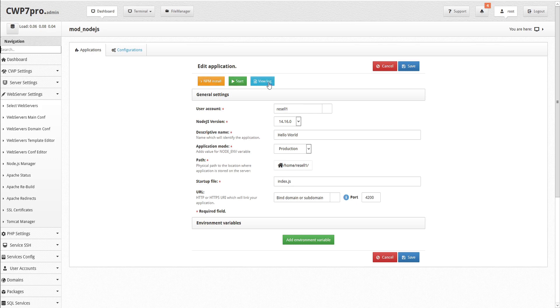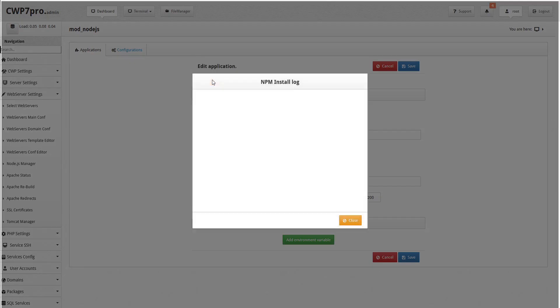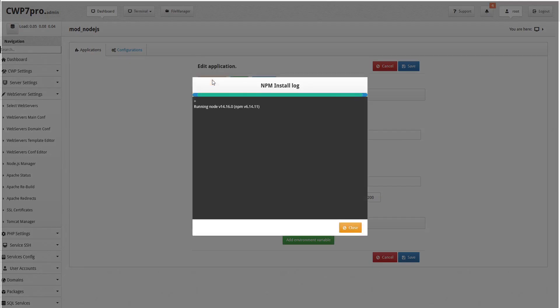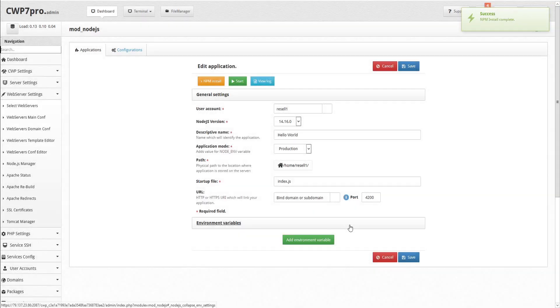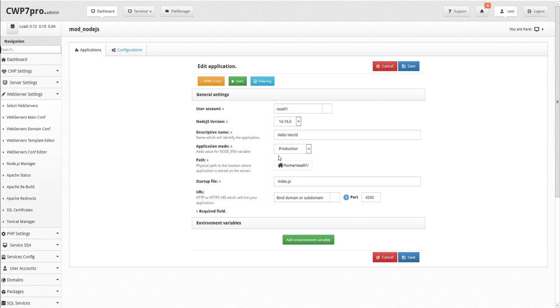To install NPM, simply click the yellow button and NPM installs in just a few seconds. When it's complete, we can close the log window. New apps are automatically created with a status of stopped.